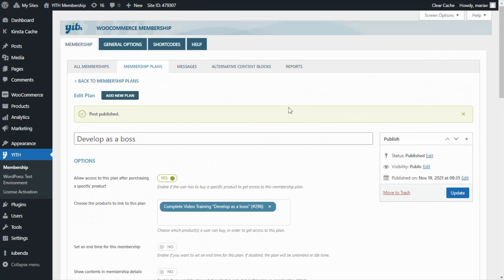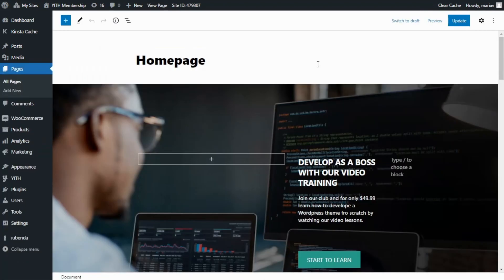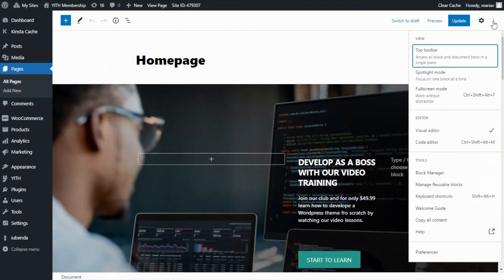Now we need to create an alternative homepage for our non-members, so we can show them only the first video lesson. For the remaining videos, we're going to include only a static image. To achieve this, we can actually copy the content of our homepage and create a new alternative content block using Gutenberg. We have opened our homepage, and to copy all the content we go to the three-dot menu to open the options and select 'Copy All Content.'